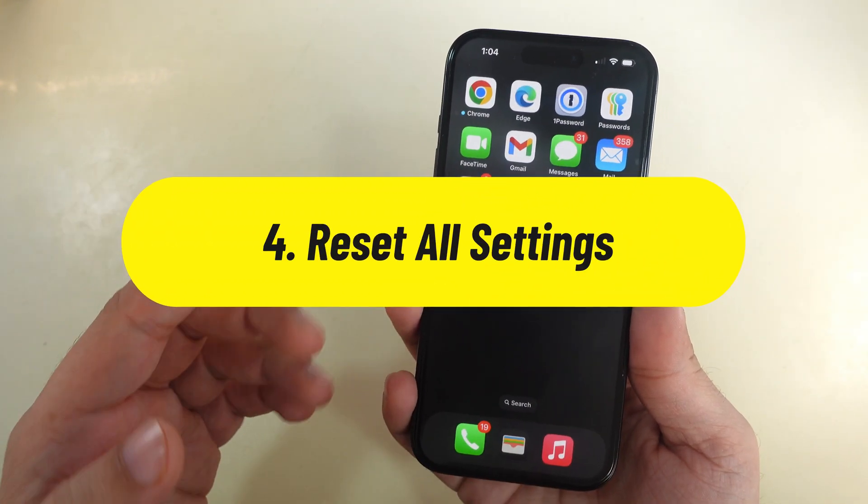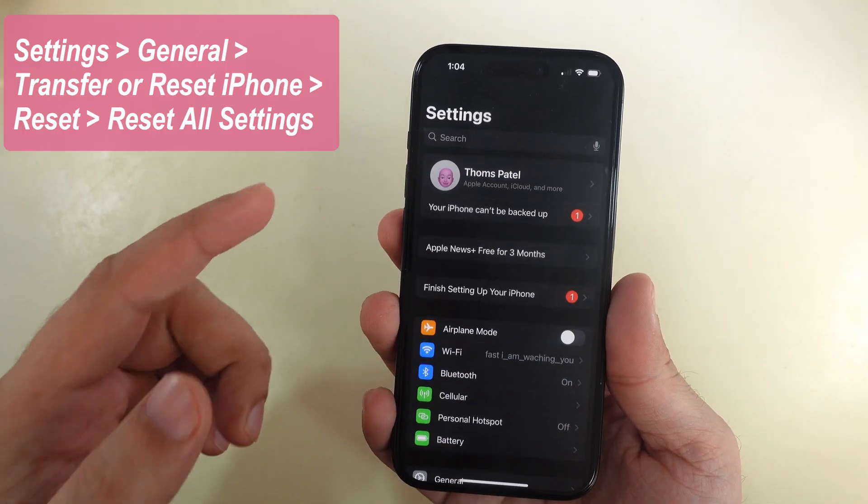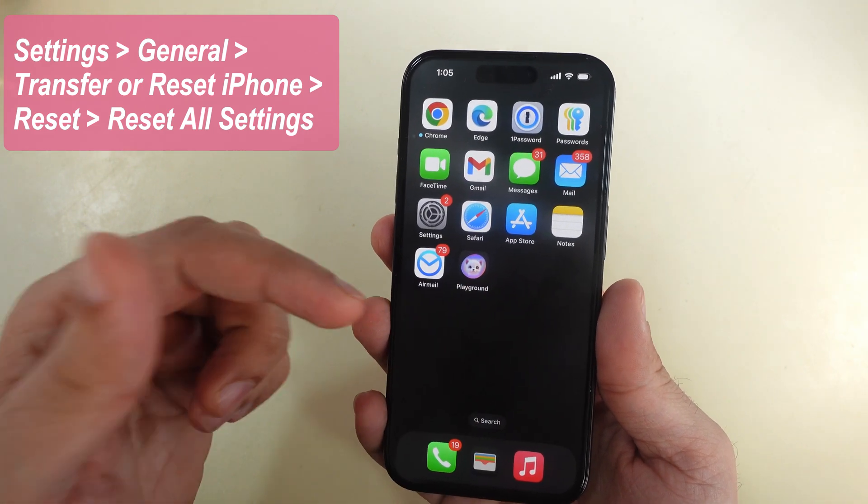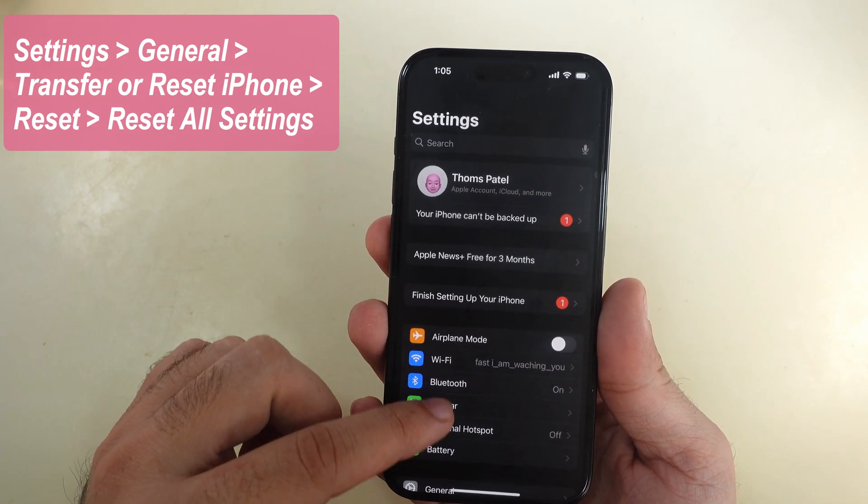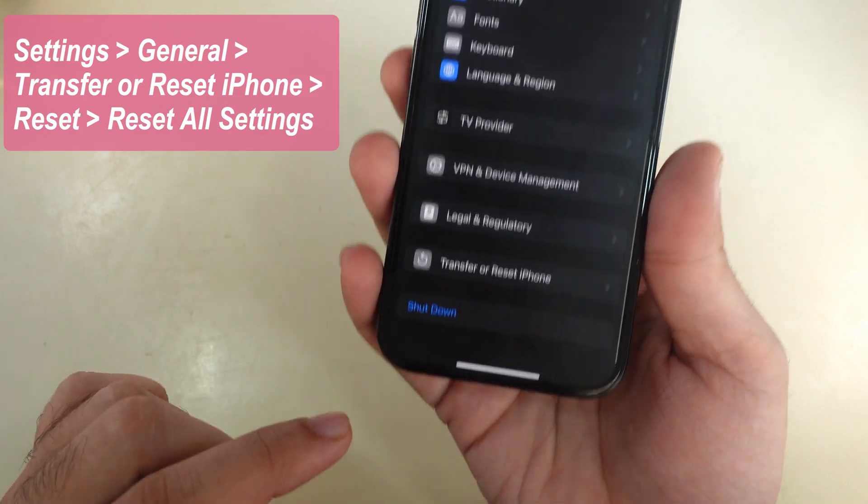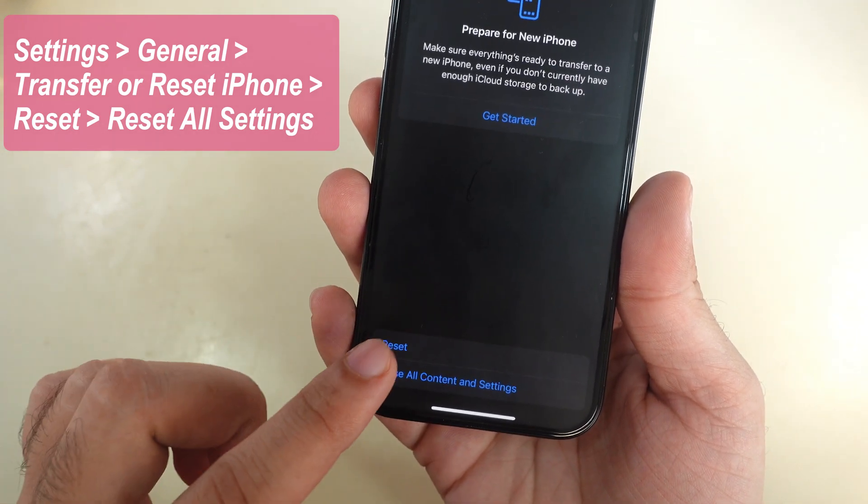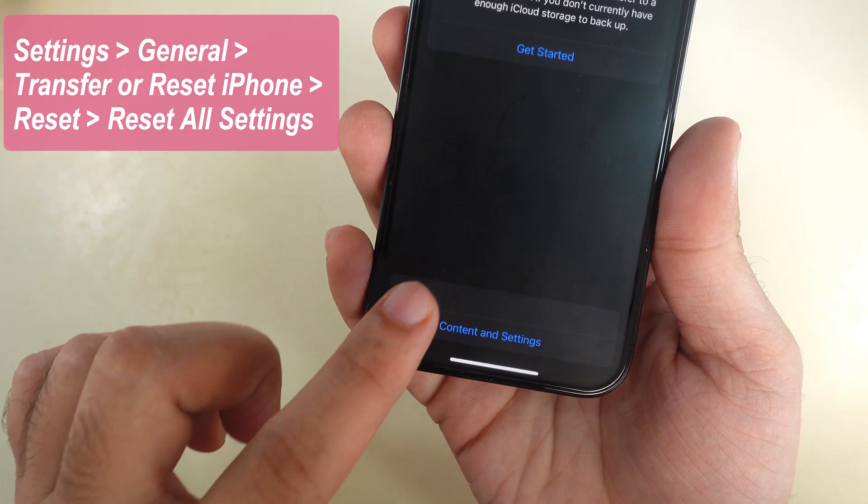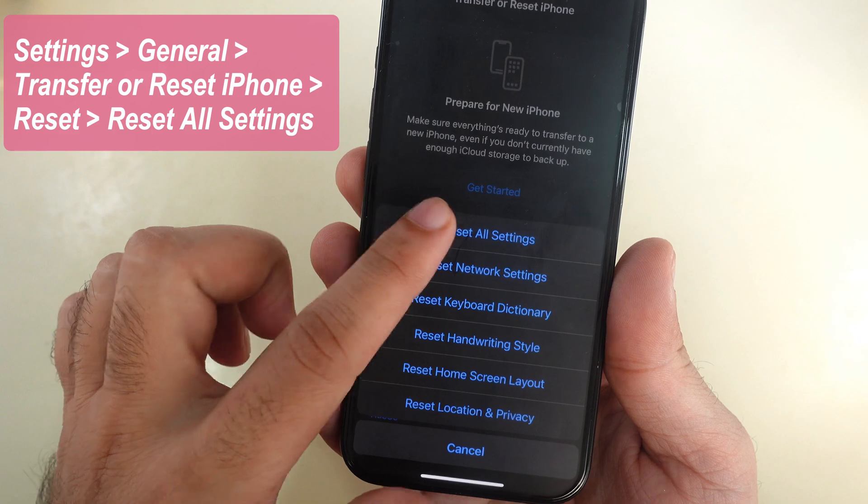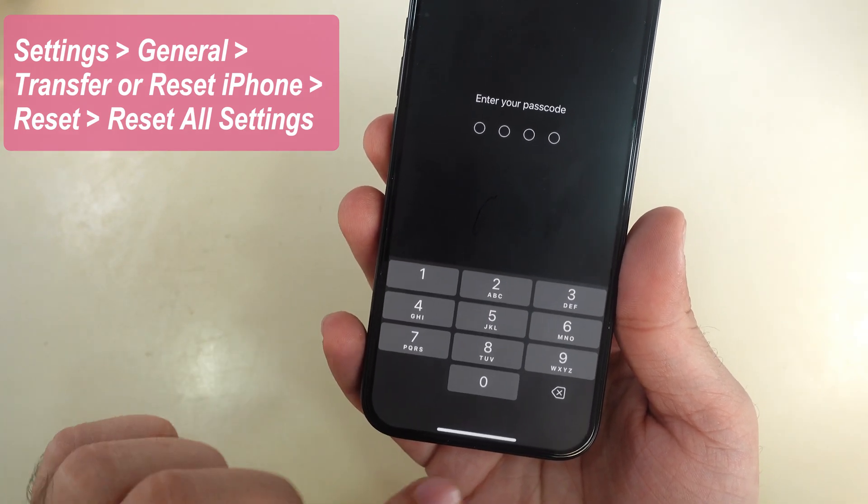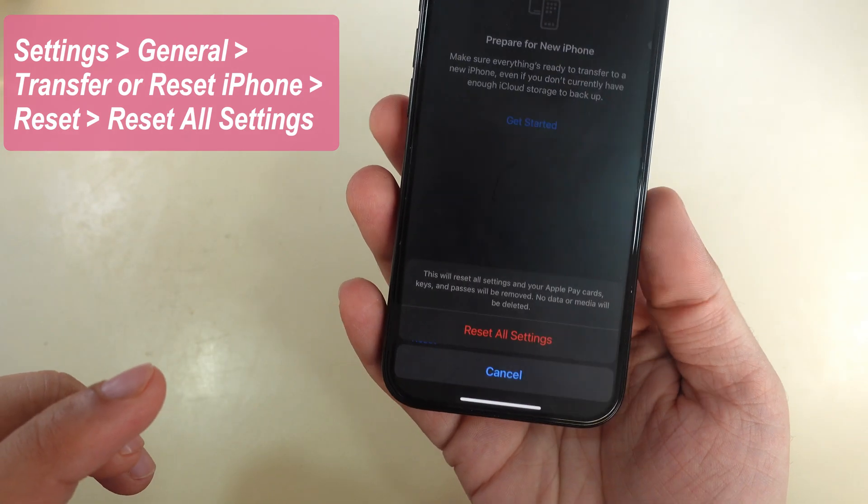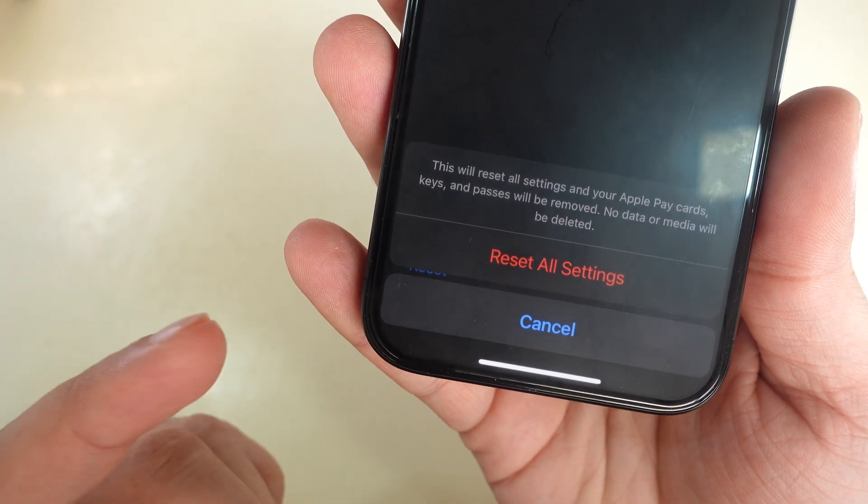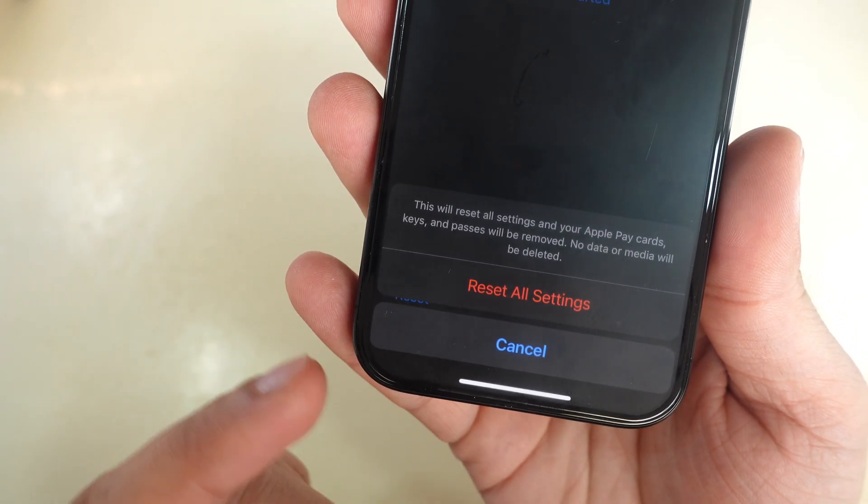This will set your iPhone settings to default and none of your media files will be deleted. Open the Settings app, scroll to General, then scroll to Transfer or Reset iPhone and tap on Reset. Select Reset All Settings and enter your iPhone lock screen passcode to verify. Proceed to the final step and tap on Reset All Settings.